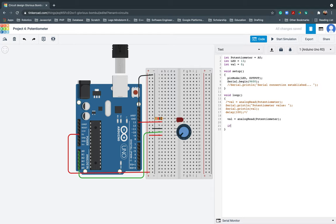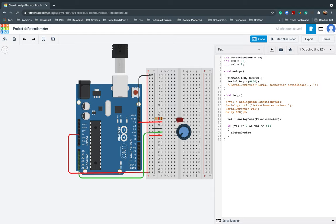After that, I'll go ahead and use the if statement. So again, just like what I said earlier, if val is greater than or equal to zero and val is less than or equal to 510, what it will do, it will basically turn on the or switch on the LED light. So the LED it should be high.